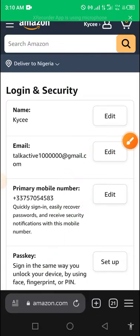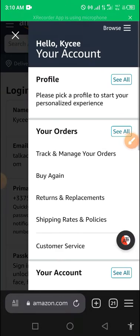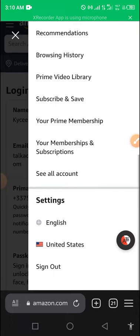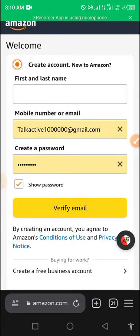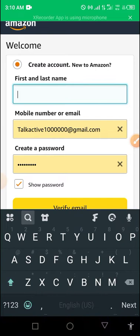First of all, I want to sign out from here so I'm going to sign out. Let me just log out, then go to the website. You can use any browser of your choice — I'm going to be using Yandex browser, which I think is better.